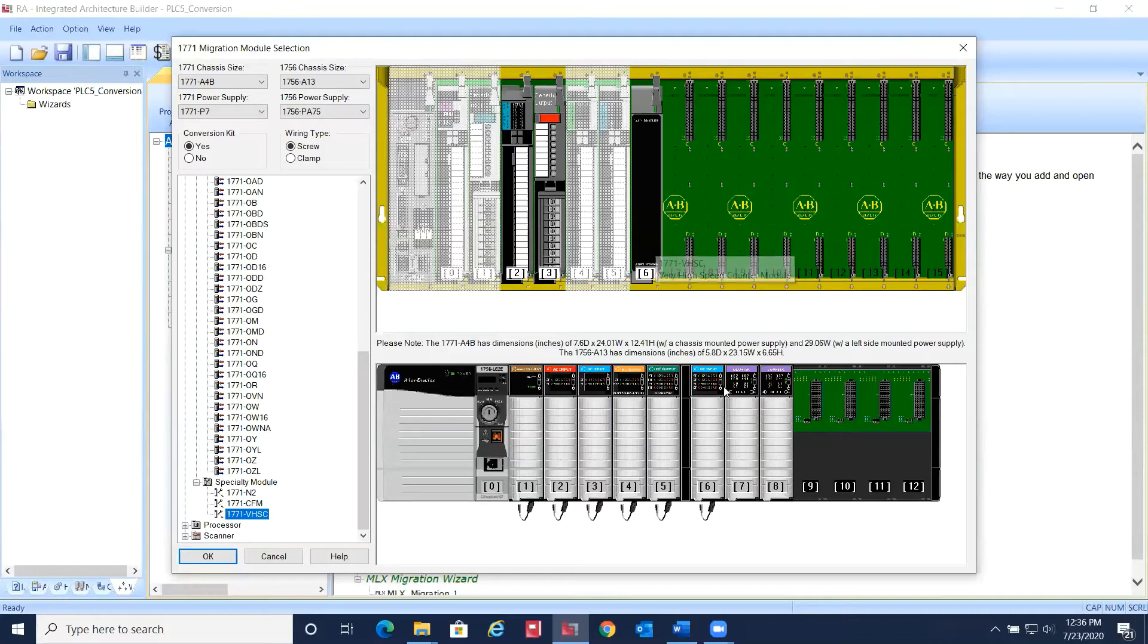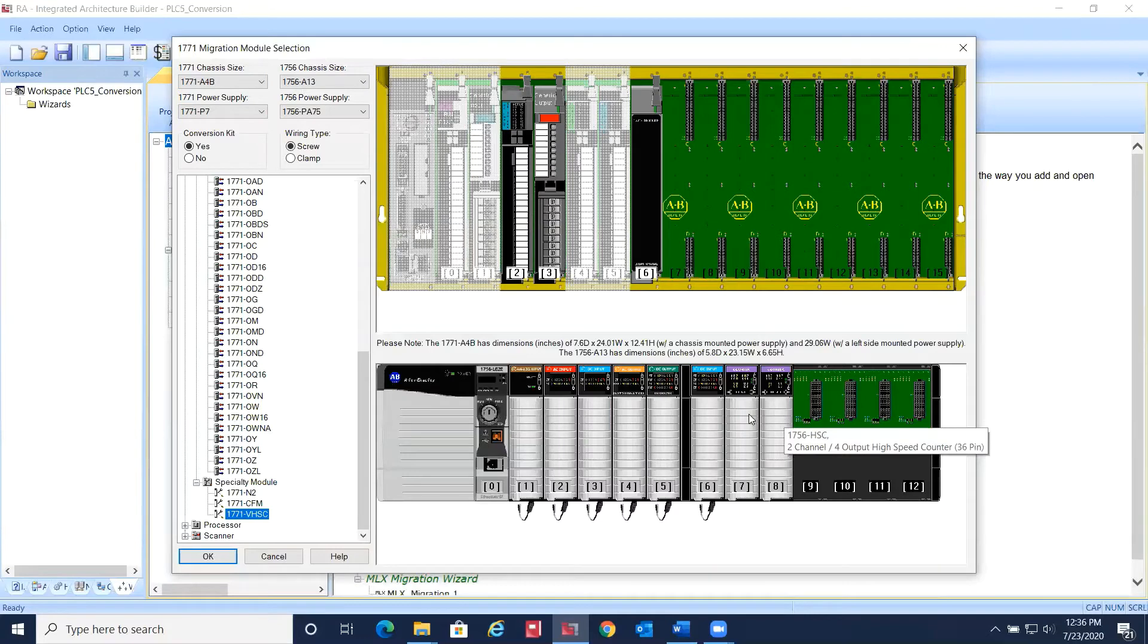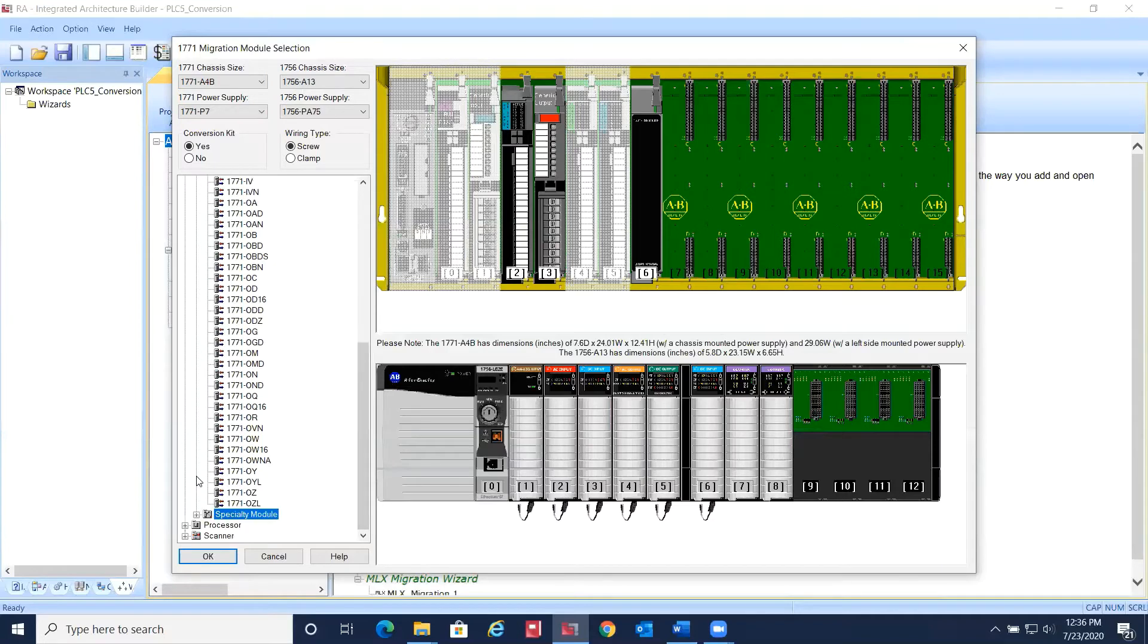In this case, the 1771-VHSC module needs to be replaced by two ControlLogix modules to handle the same number of channels.